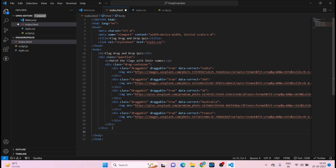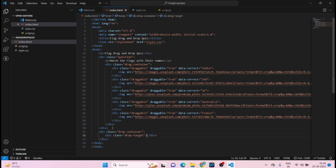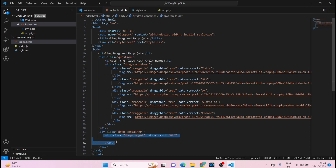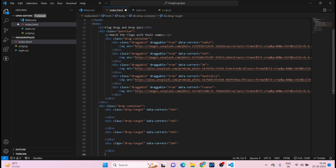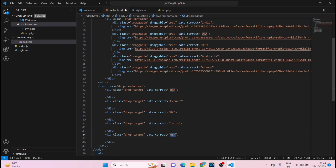Come outside the drag-container div and add a div with class 'drop-container'. Inside it, add a div with class 'drop-target' and attribute data-correct='USA'. Copy and paste this four more times for the remaining flags. Set data-correct values as: France, UK, India, and Australia respectively. Save it.